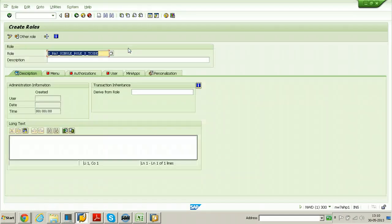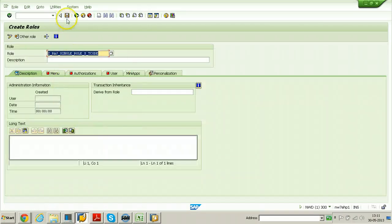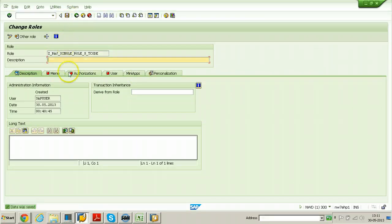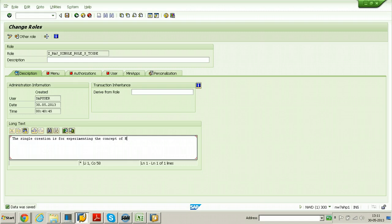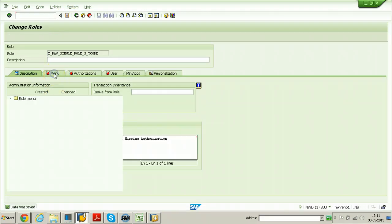Click on single role, click the save button here, and you can enter some description here. The single role creation is for testing or experimenting the concept of missing authorization. Once it is done, just click on the save button and switch to the menu tab.